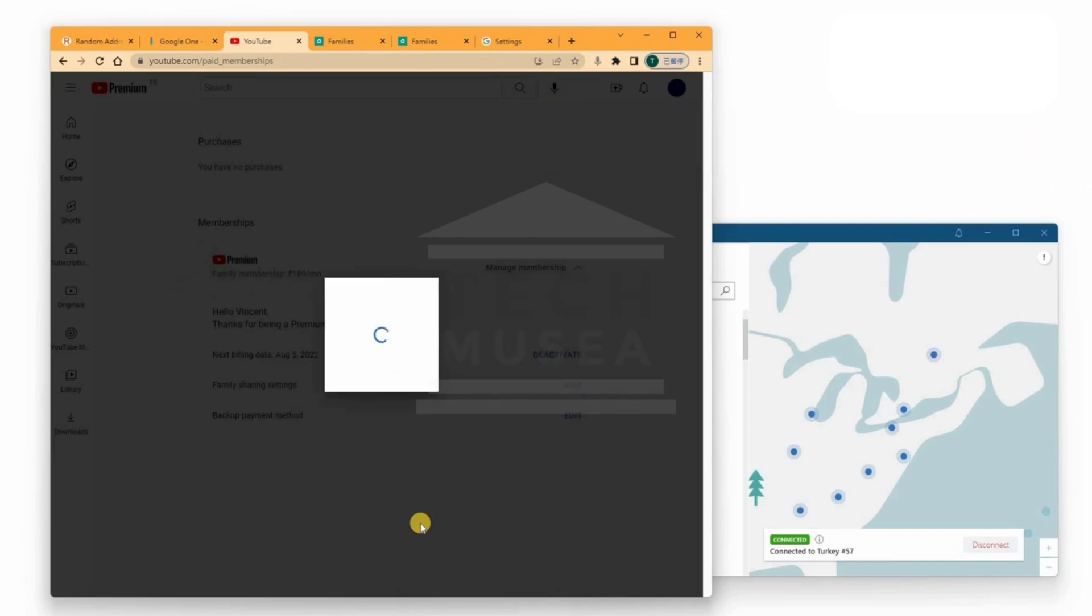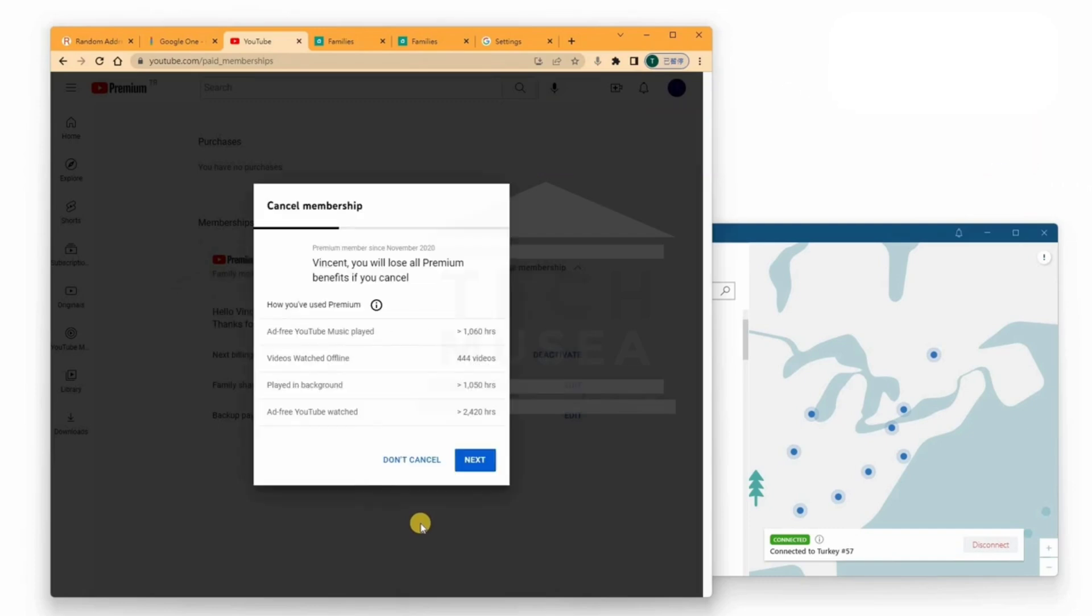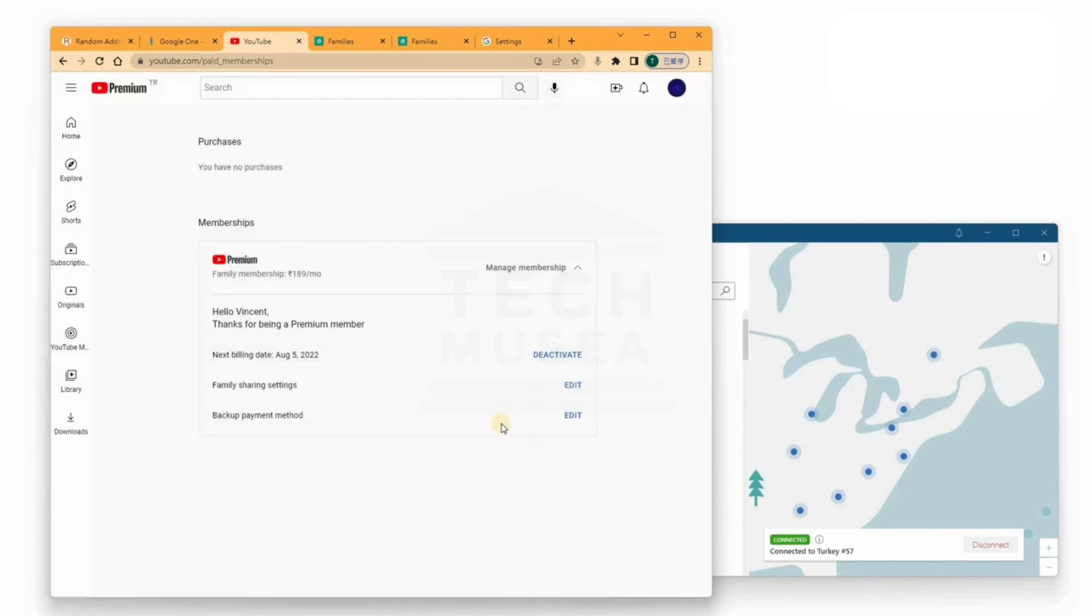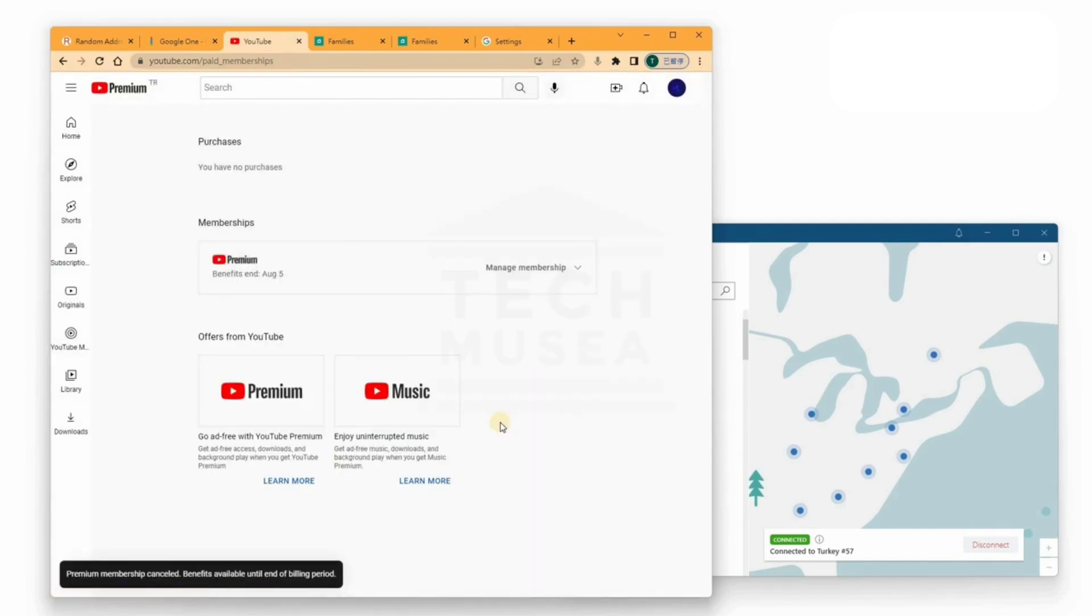Return to Manage Membership. You will now see new subscription offers in Turkish lira. Choose your preferred plan. For example, family plan.